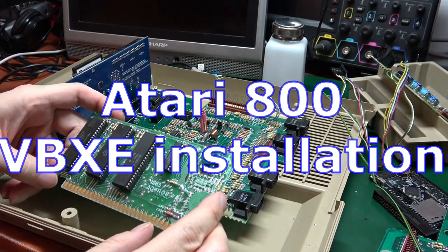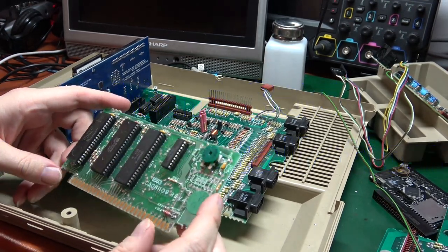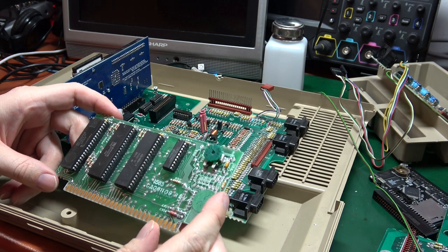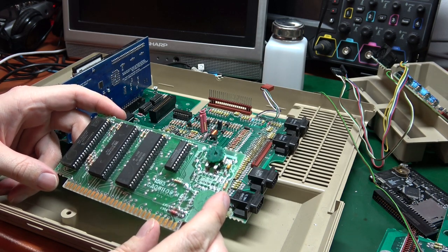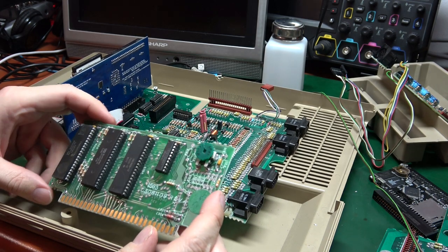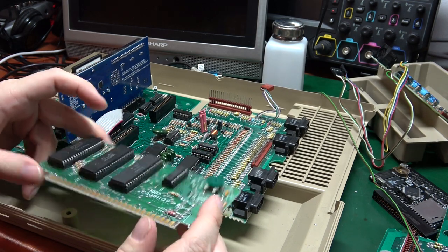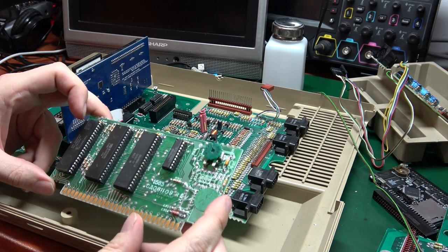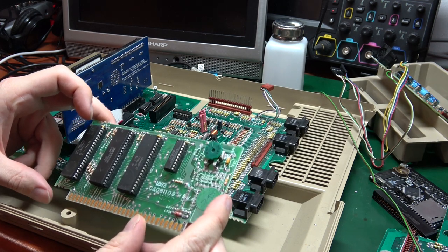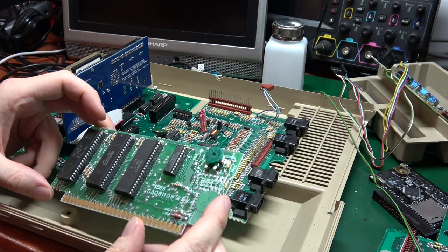This is the CPU board for an Atari 800. If you want to install VBXE in it, it will be complicated because the space inside the metal cage is very limited.